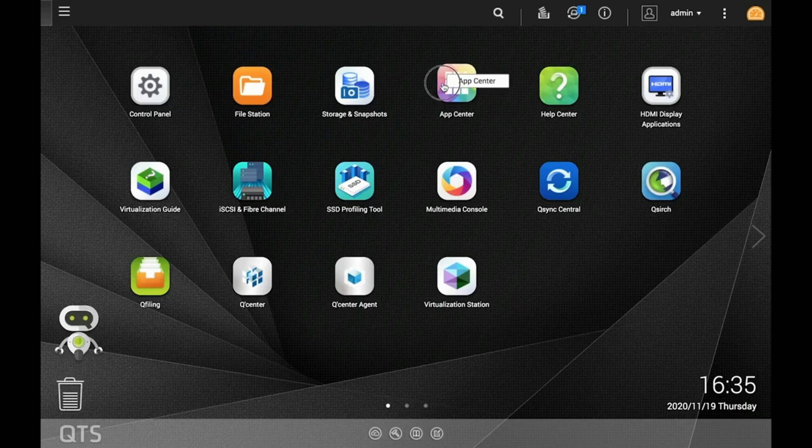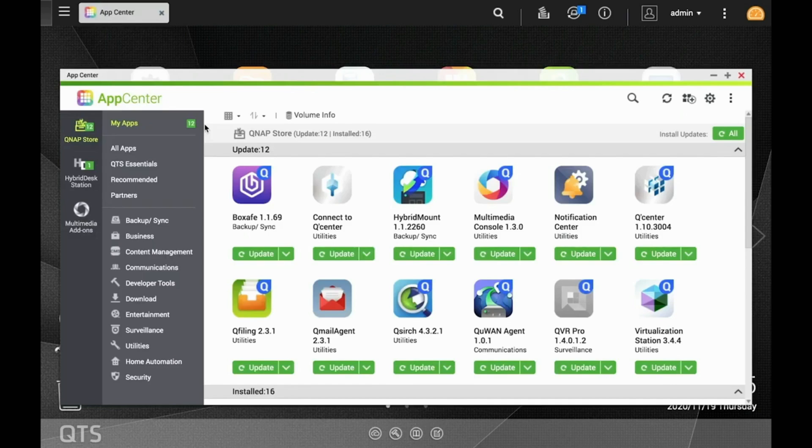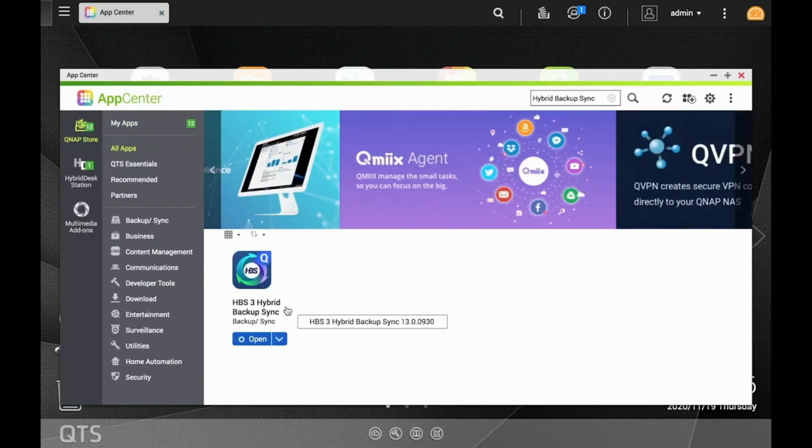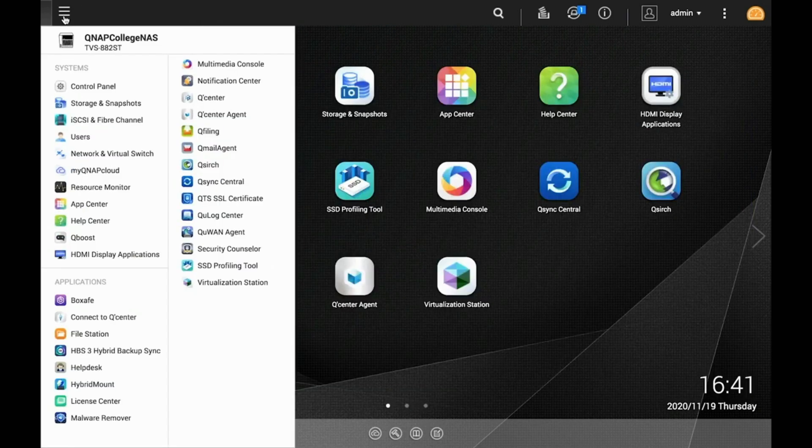Start by opening Hybrid Backup Sync. If you don't already have it installed on the NAS, you can install it from the App Center.